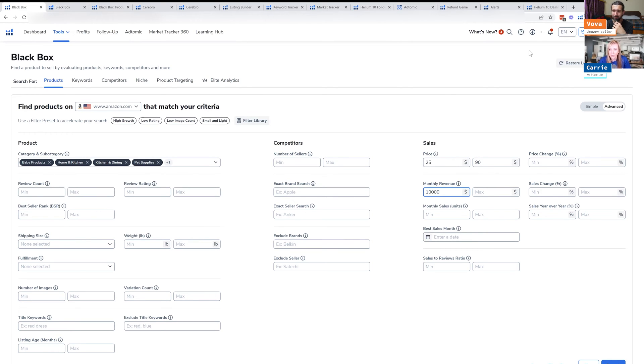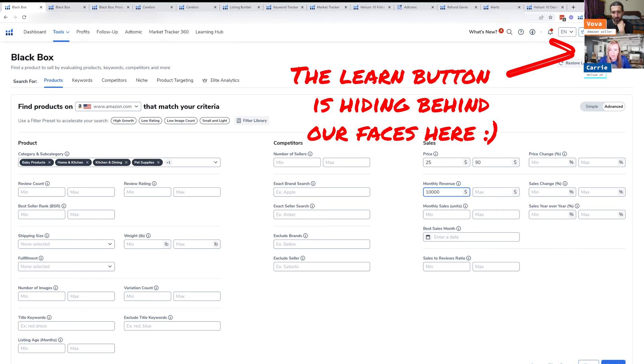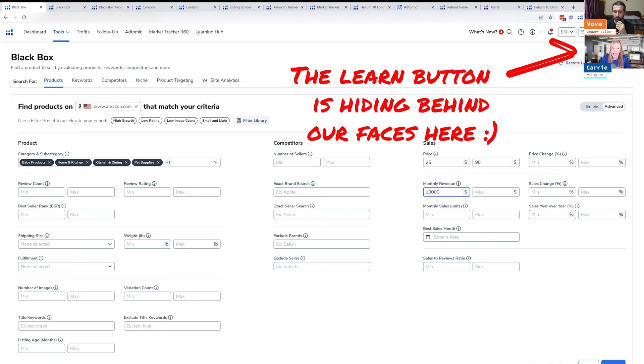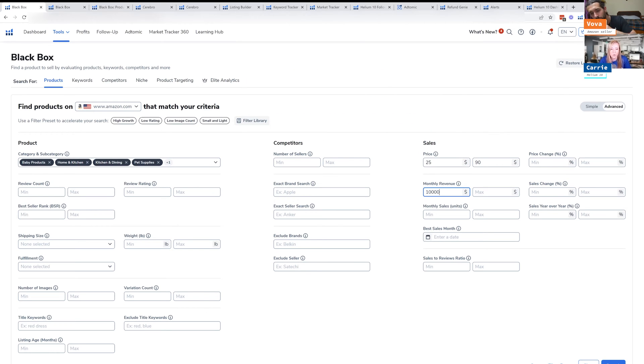And something that I want to point out is there is a learn button up at the top right here. So if you forget anything that I'm saying in this presentation, you can actually go into each tool and we have learn buttons for every single tool. So you can learn individually how to use these tools.